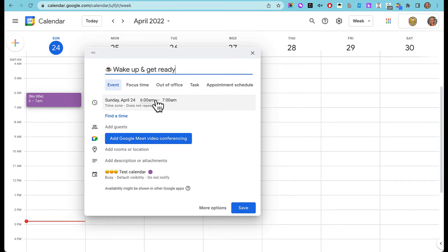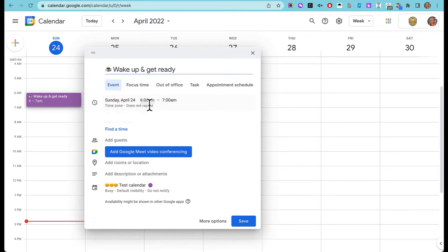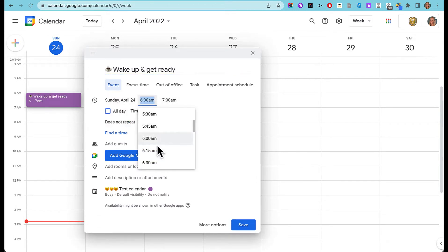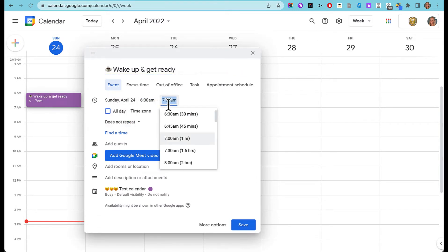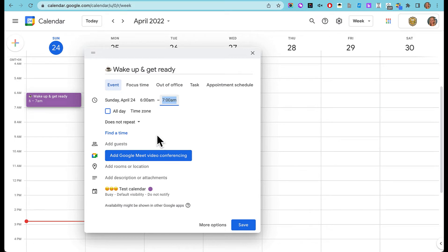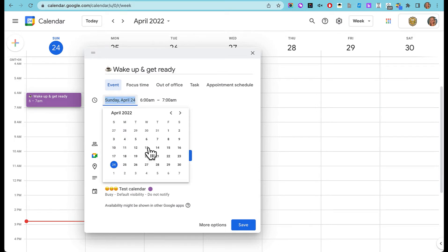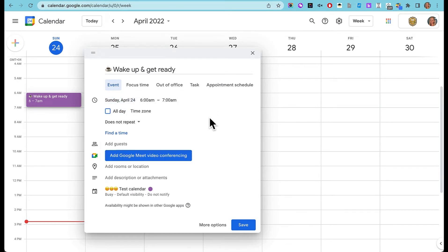I am going to choose the time in the day. It knows I want six o'clock because I clicked there, but I can change it like this if I need to, and it takes me about one hour to get ready so I'm going to leave it like that. Here you can choose a different day if you need to.